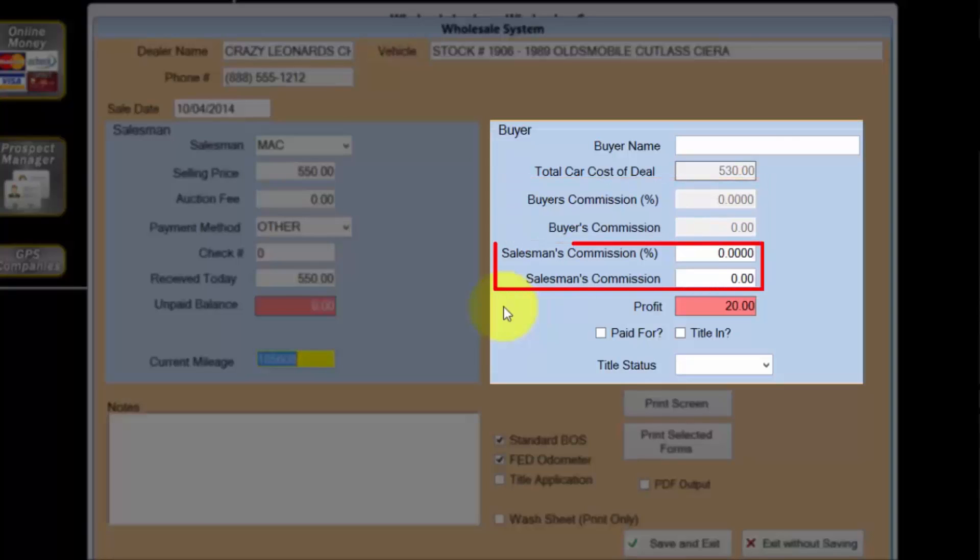In some cases the salesman is eligible for a commission from my dealership. This is not a common event, so I'll skip over this section.